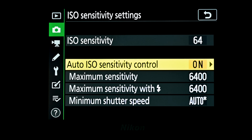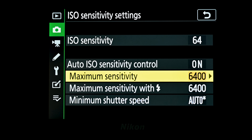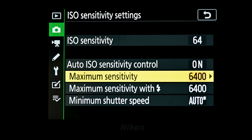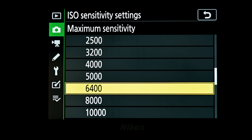If we set it to on, it gives us a series of other options to set in the menus. The next two settings — maximum sensitivity and maximum sensitivity with flash — allow you to set the maximum ISO the camera will go up to in order to balance the shutter speed and aperture with the ISO. I tend to set it at 6400 because I'd rather have a little more noise but a sharp image than a blurred image with lower noise. You can correct noise, whereas you can't correct vibration.